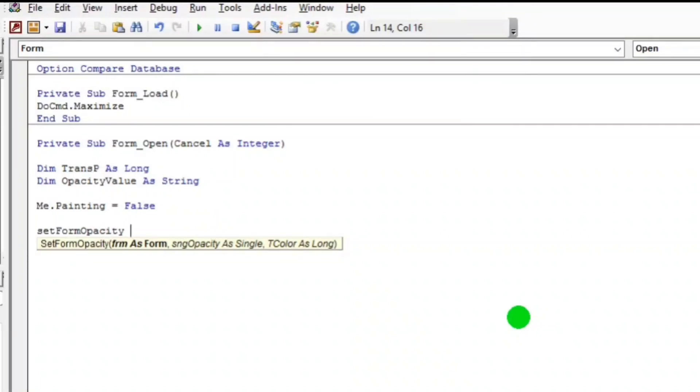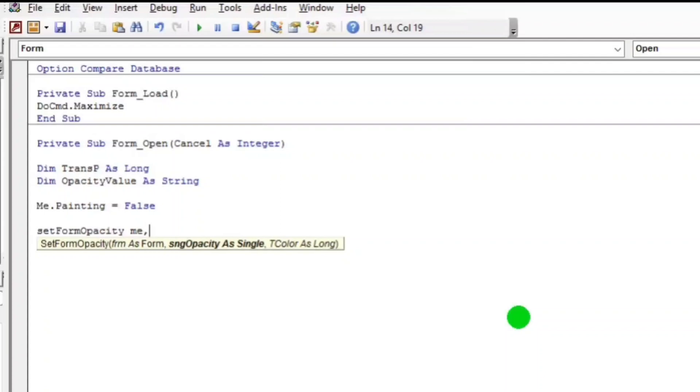Be sure to paste it so that you can avoid some errors. So the parameters: Me, let's put 1 first but we're gonna change this. Okay, and the Trans_P.